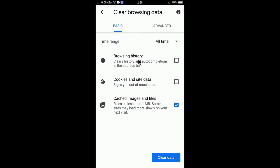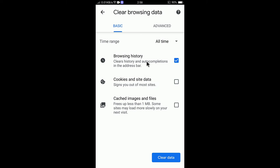Now you can clear your browsing data. To delete the history in Google Chrome, simply select Browsing History. If you would like to also clear cookies and site data, or cached images and files, you can select those too. For now I will select only Browsing History.